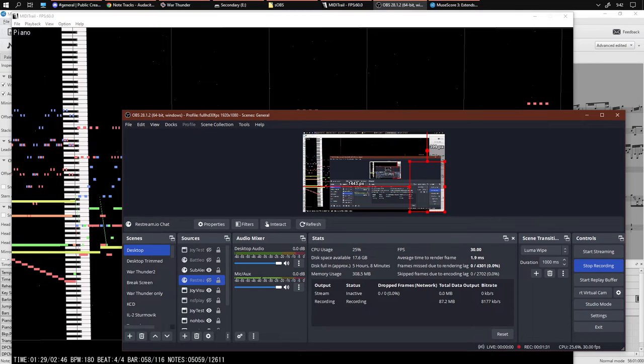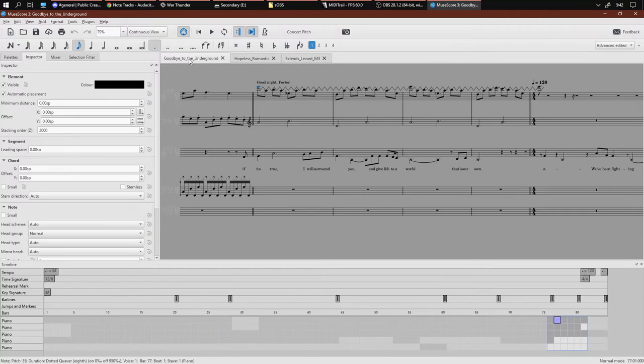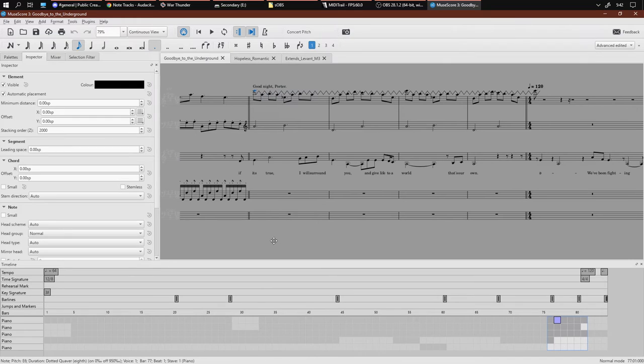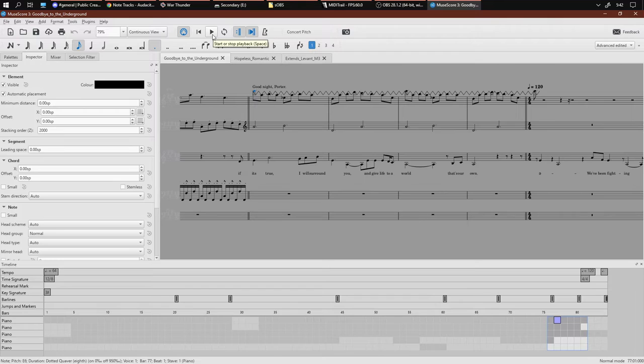And I'll try showing some other tracks. Okay, what's that? Goodbye to the Underground is a good one. So Goodnight Porter. This is what it sounds like. I'm aiming for a very particular sound effect that you get from Undertale with the vibratos.